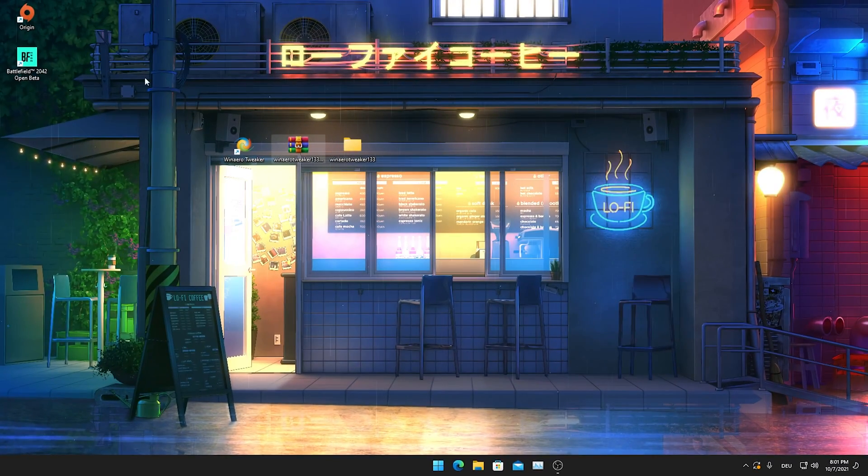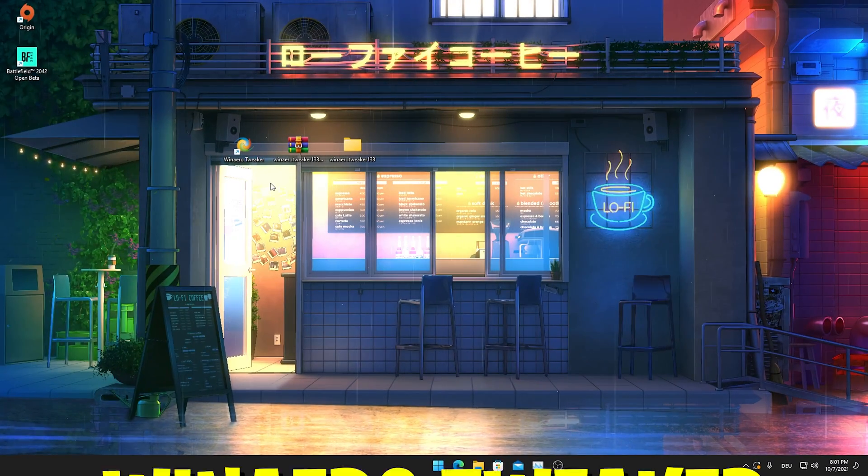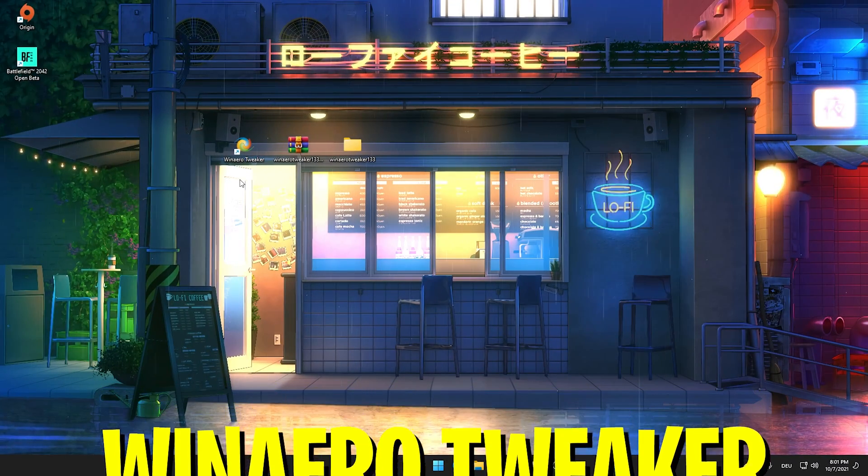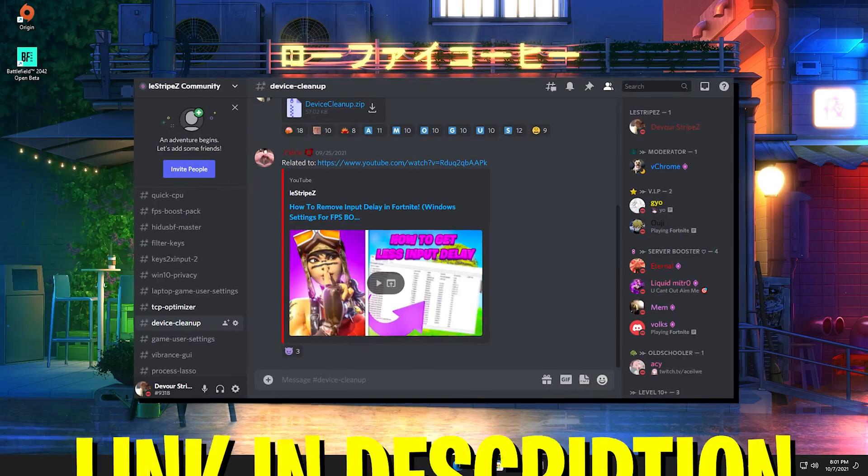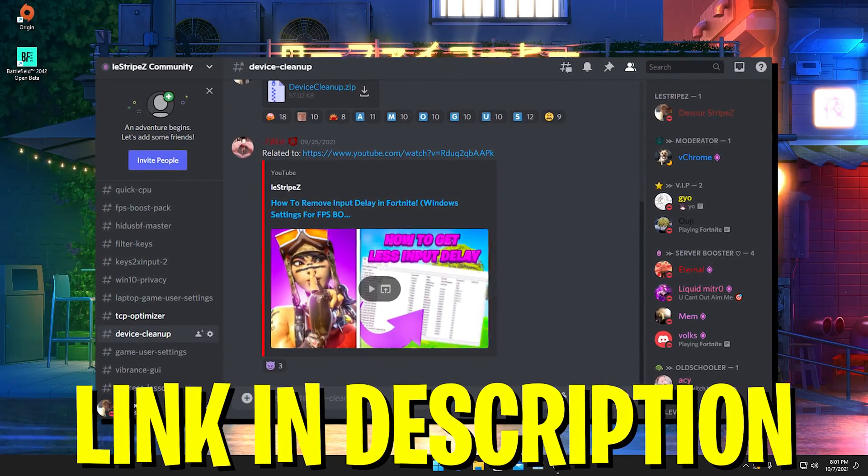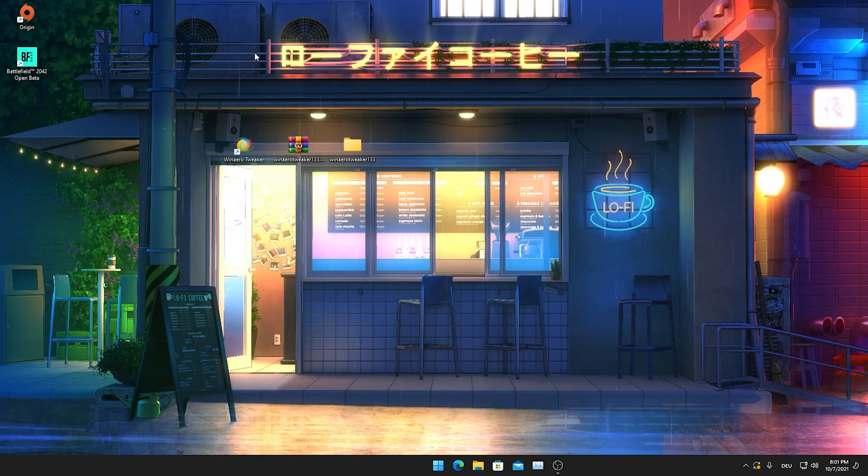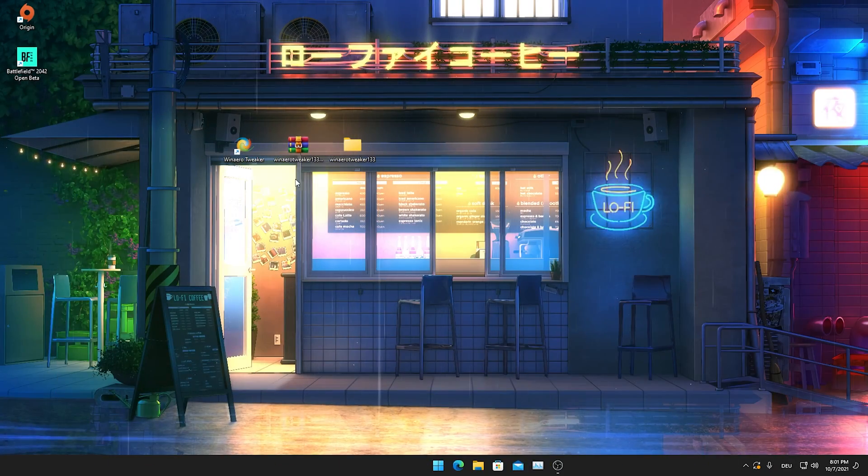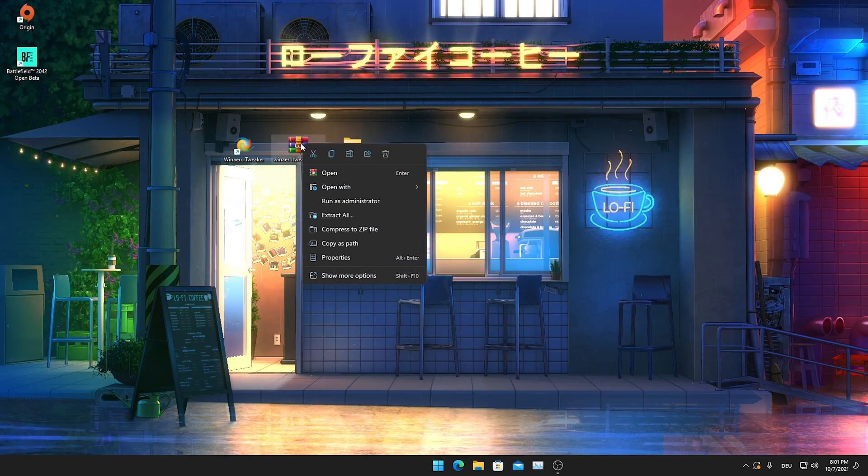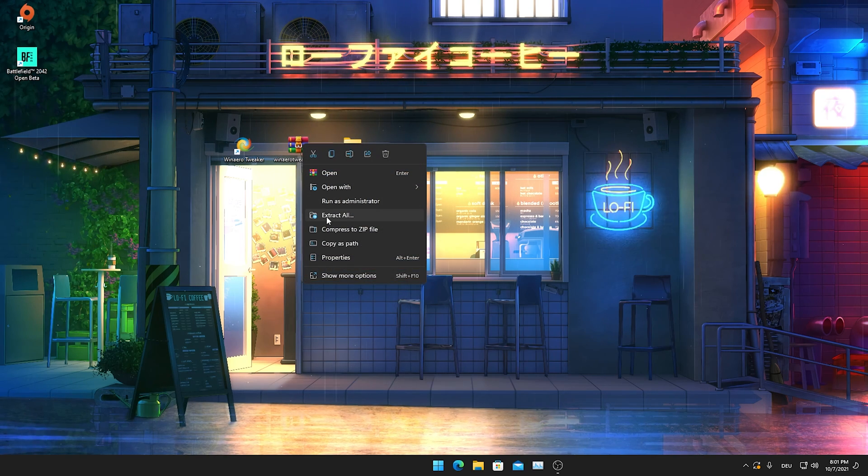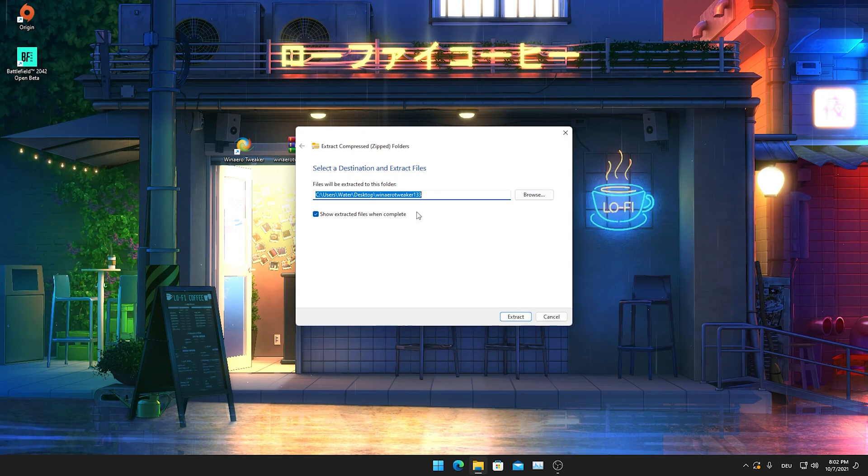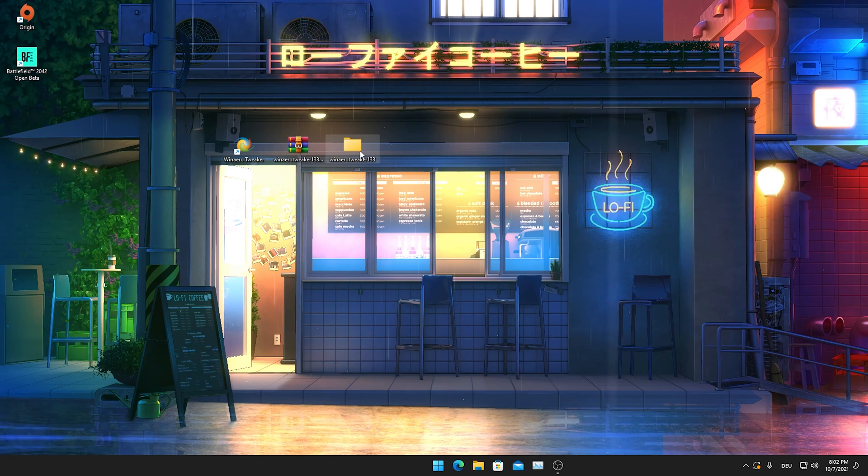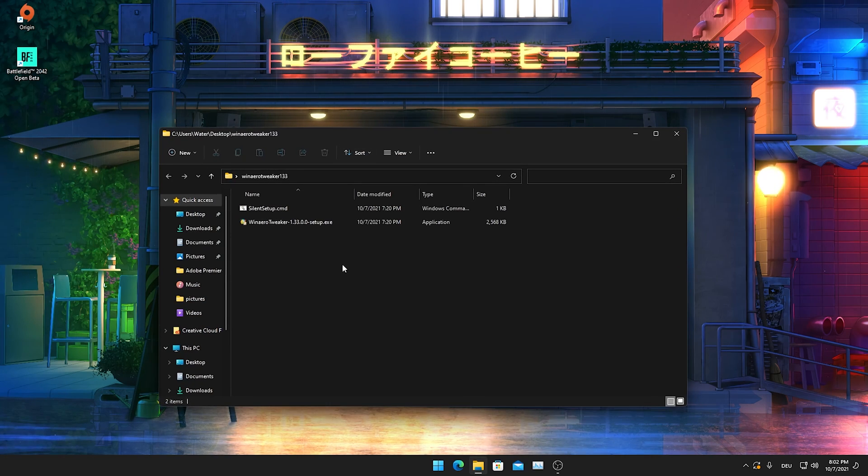In the first place I want to show you a program called Venero tweaker. I'm going to put this program on my Discord, so just simply click on the first link in description. Then just drag it here onto your desktop, right click onto it, and go into extract all and extract it onto your desktop.